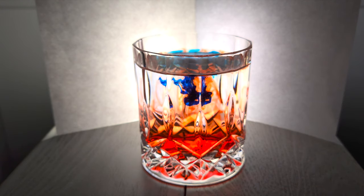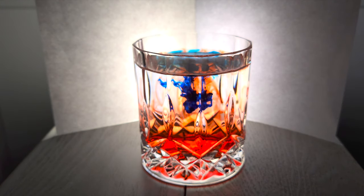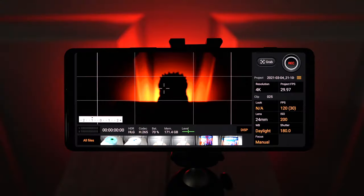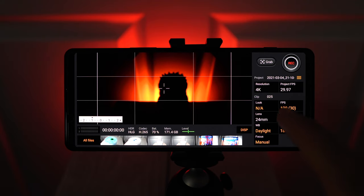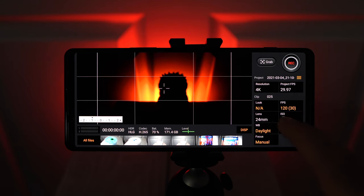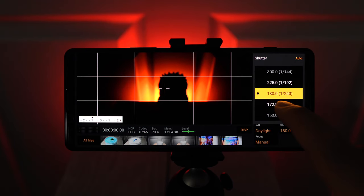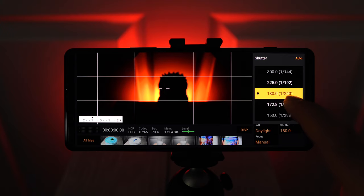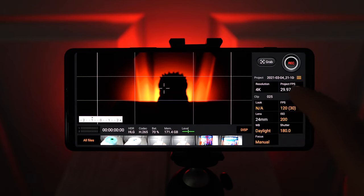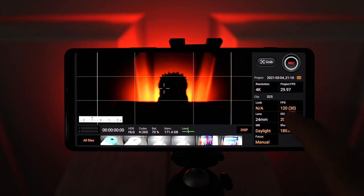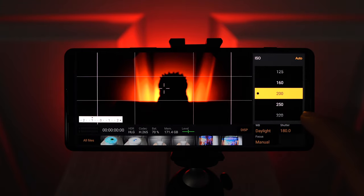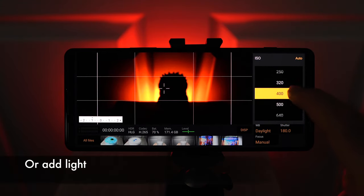The second thing to keep in mind is that 4K 120 needs a lot of light because the frame rate is so high. So here when I'm set to 120 and my shutter angle is 180, it's actually going to be shooting at 1/240th of a second, which is quite fast for video. So you want to make sure there's a lot of light. And if there isn't a lot of light, like in this scene here, you're going to have to increase the ISO.